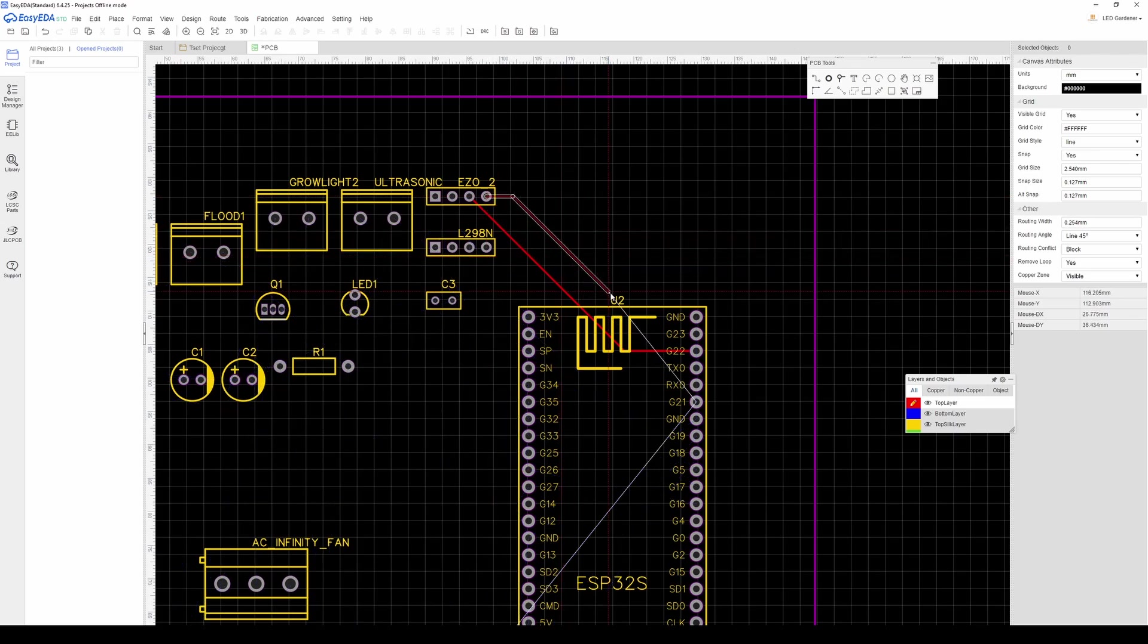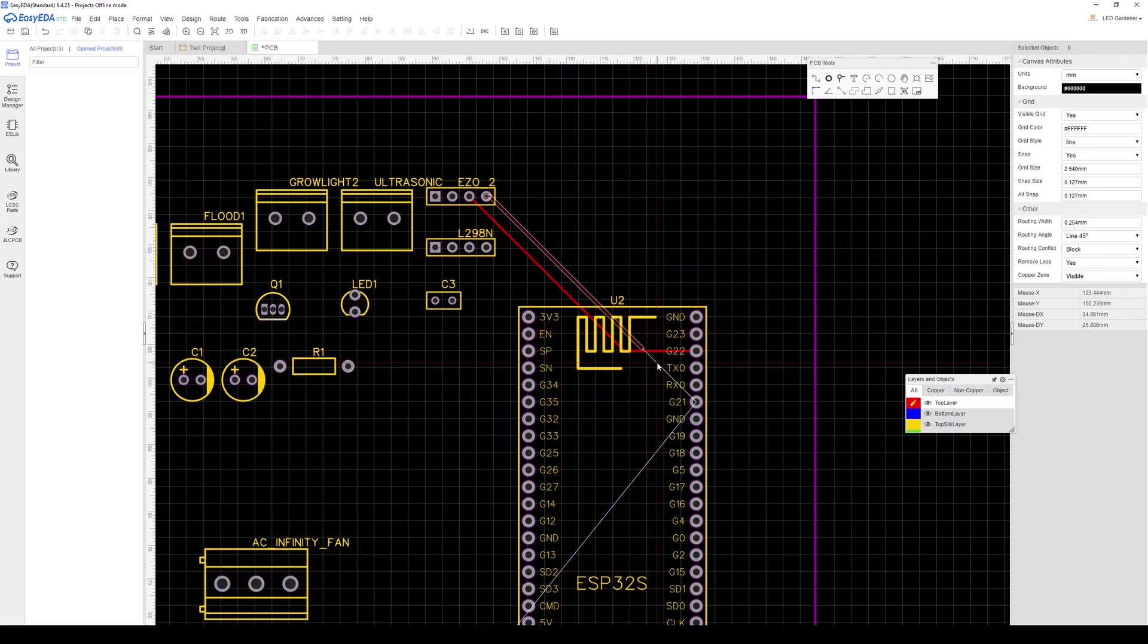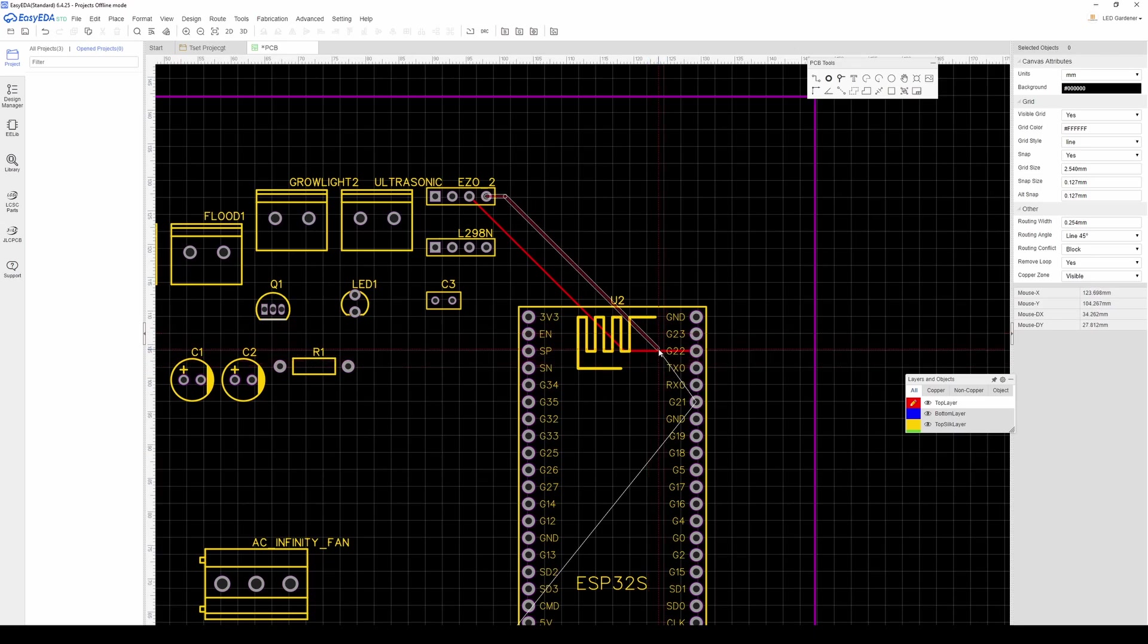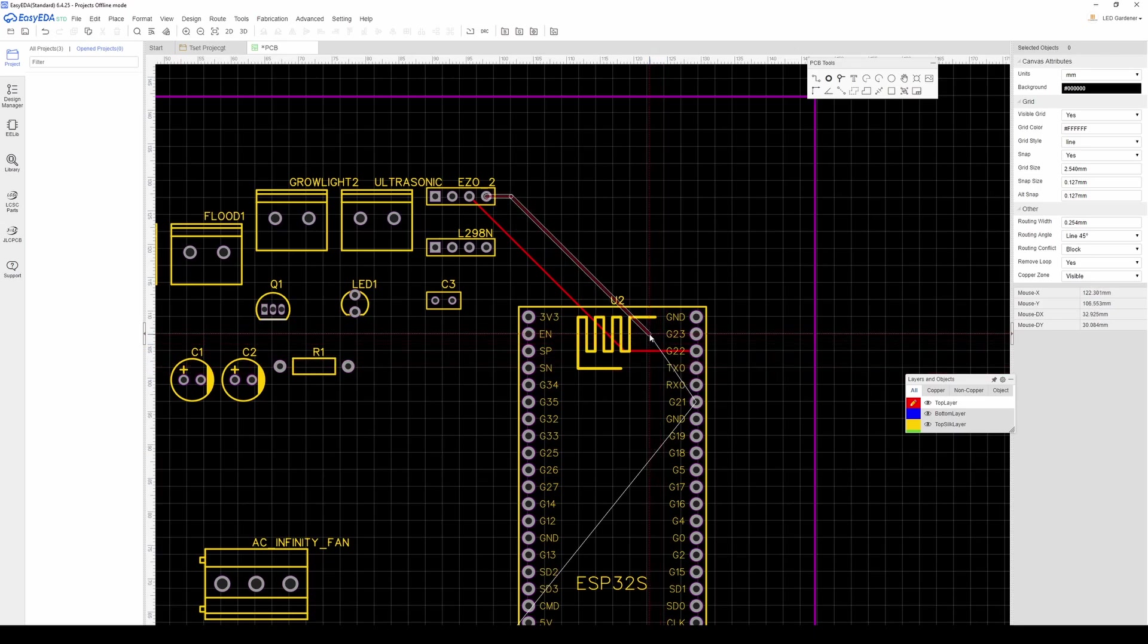By default this PCB is a two-layer PCB meaning you can run traces on the top layer or the bottom layer. See what happens here if I try to run this trace across the existing one? So you have a few options.